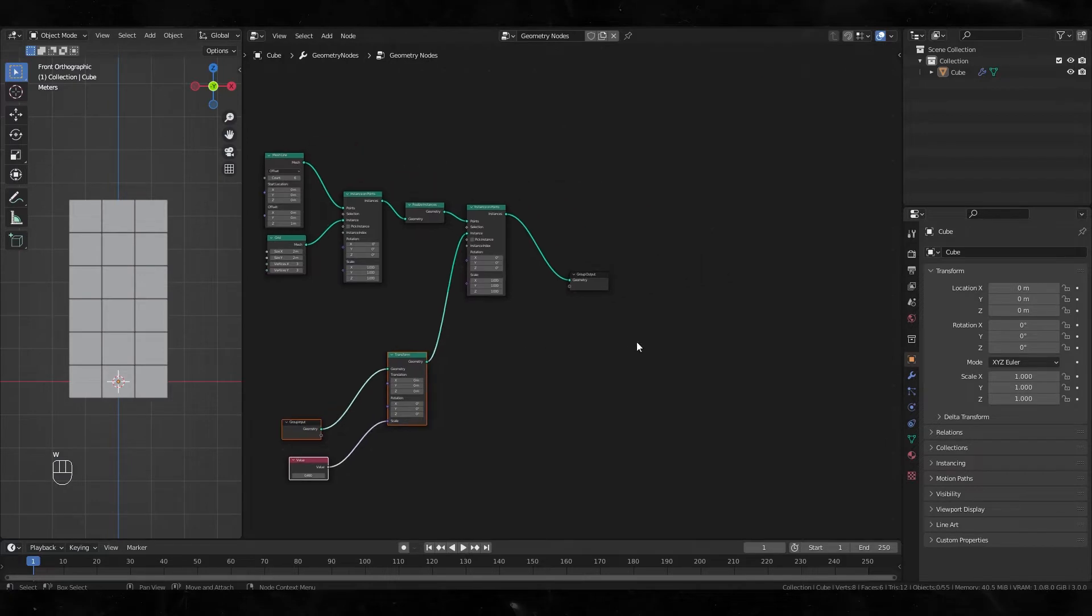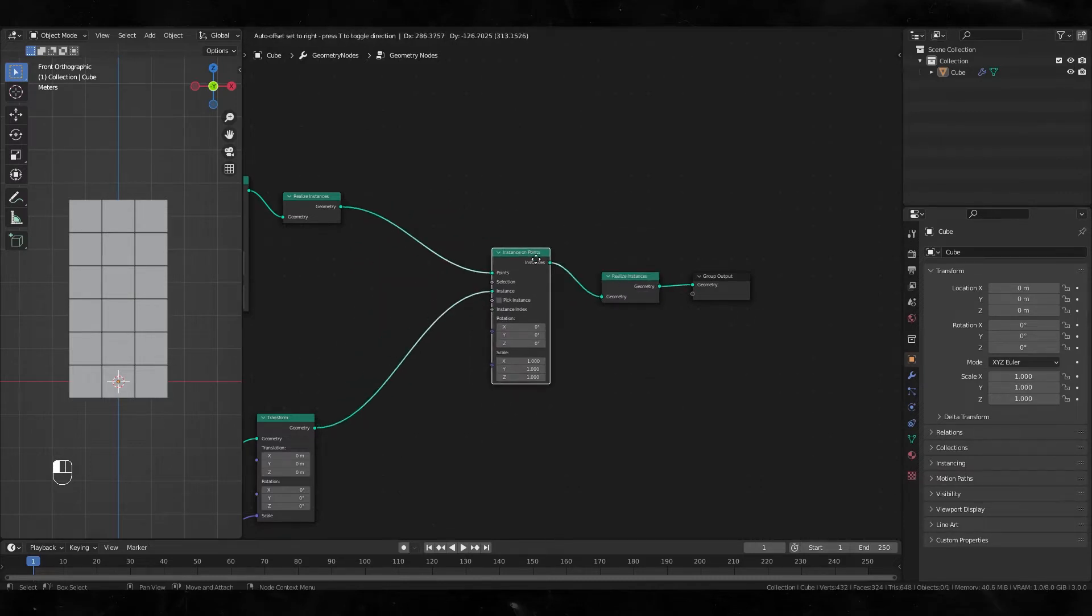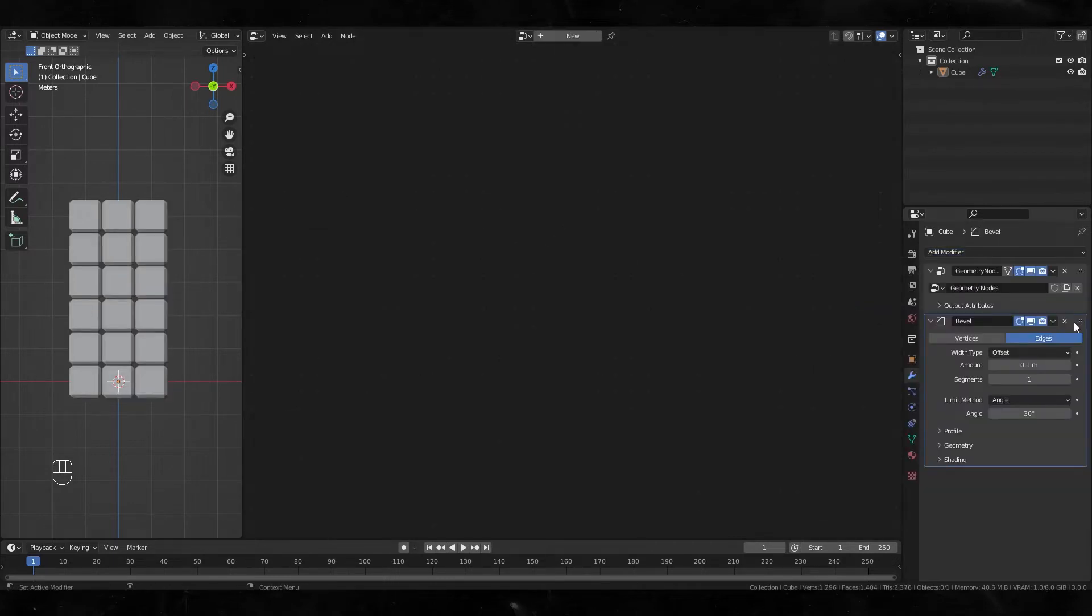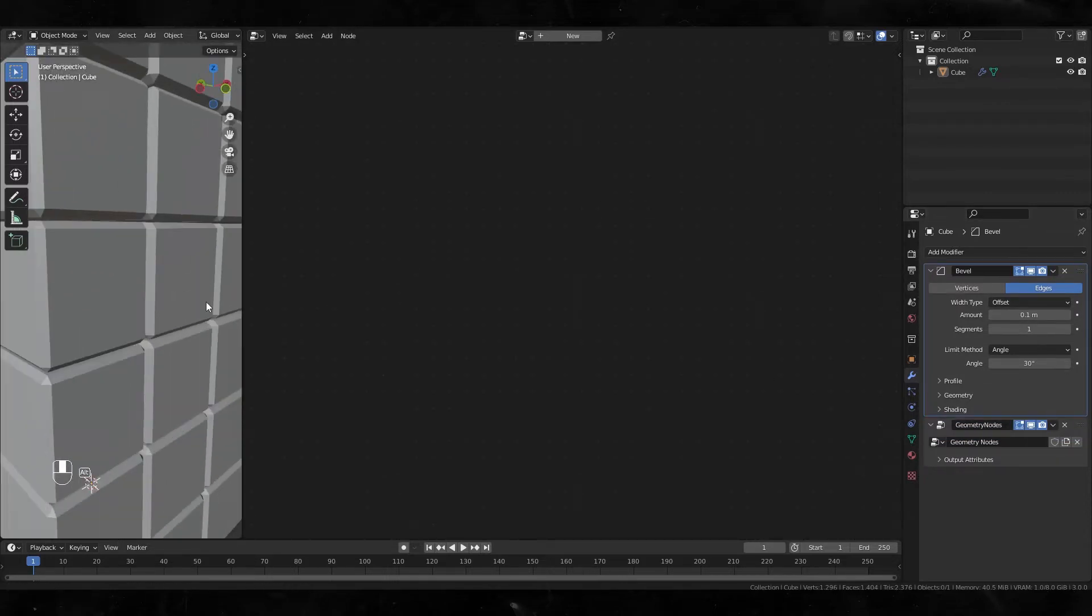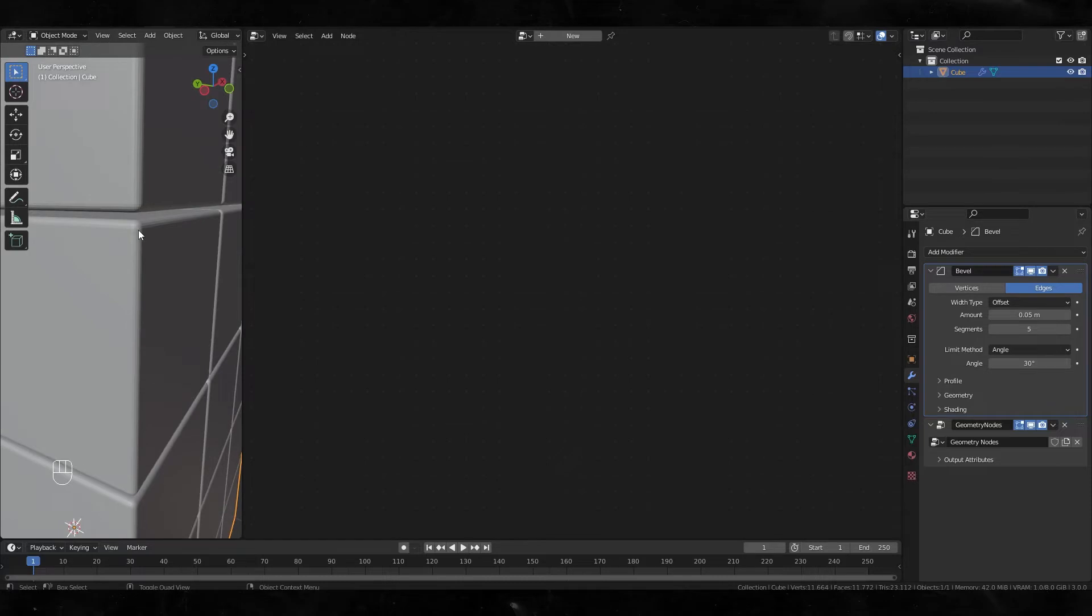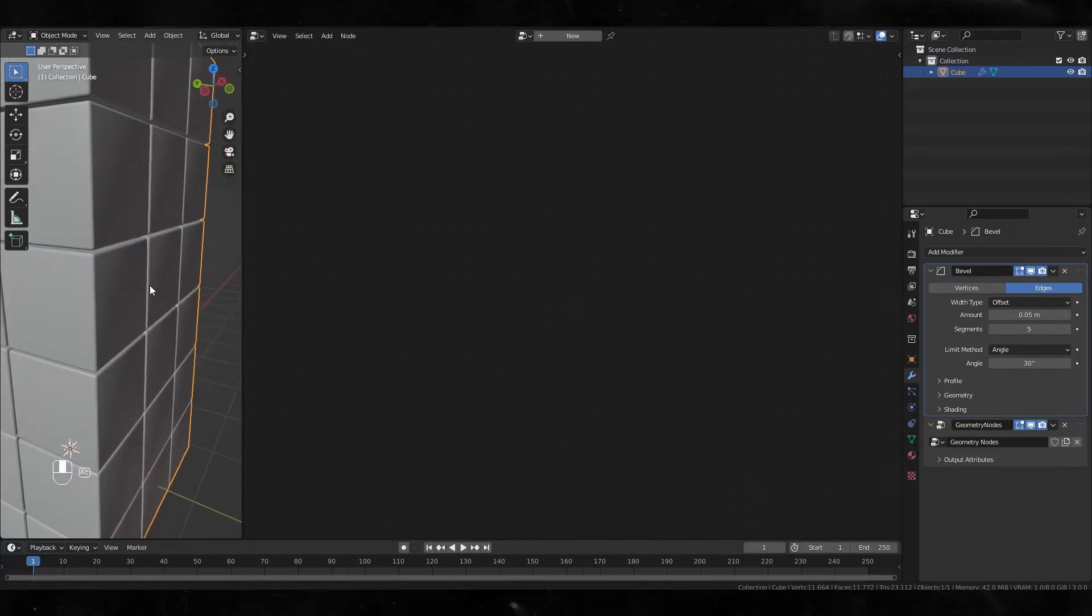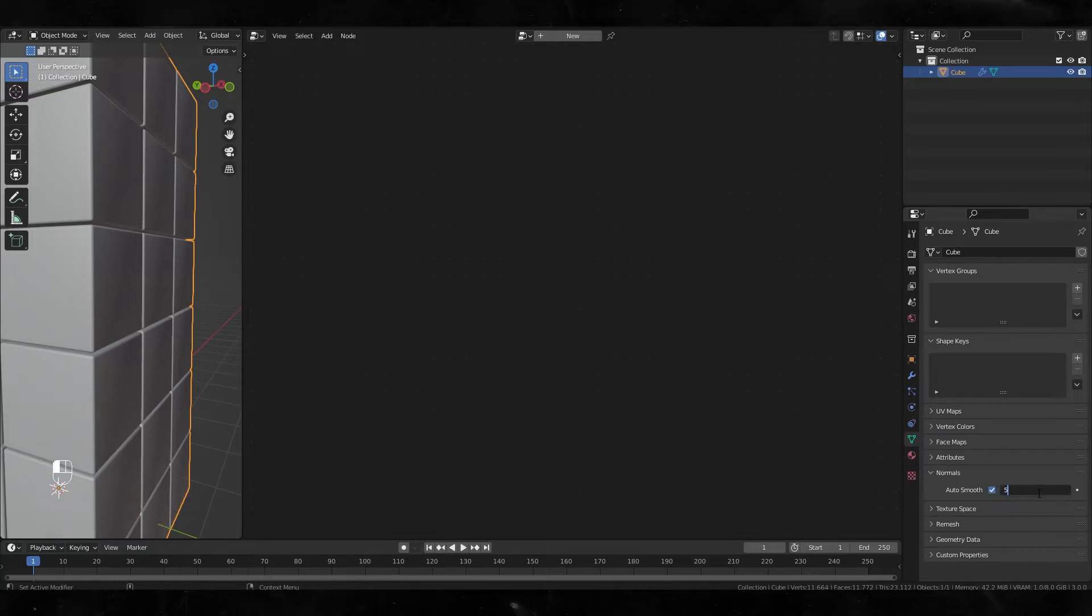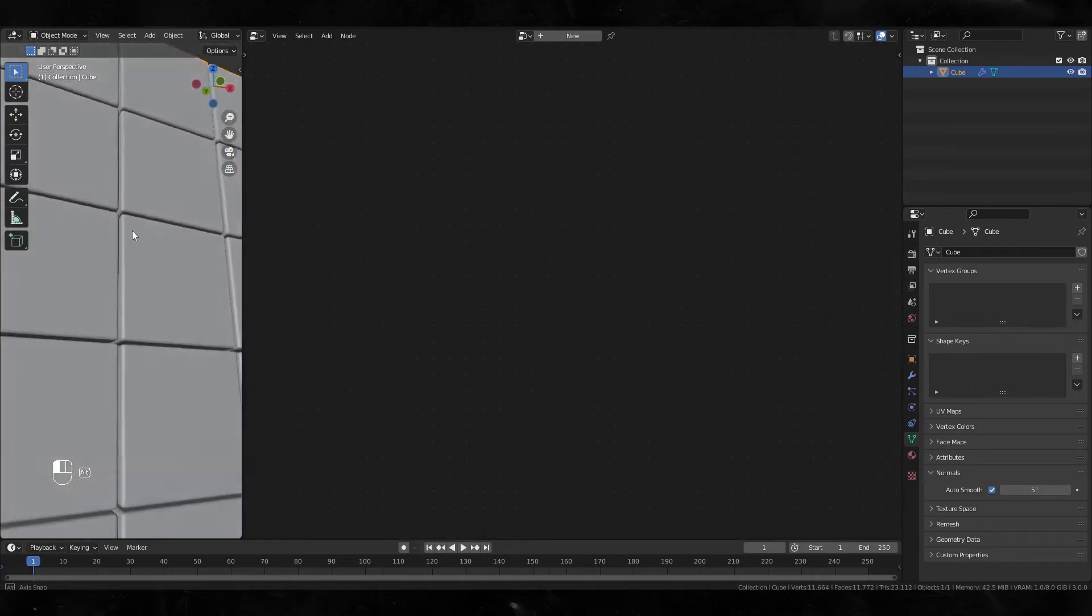I also want to add a bevel before this modifier, maybe five segments and an amount of 0.05. Turn on clamp overlap and adjust smooth shading, maybe five. Okay, it looks perfect.